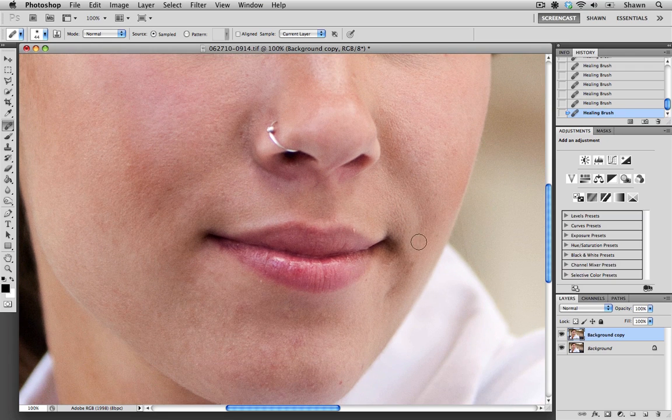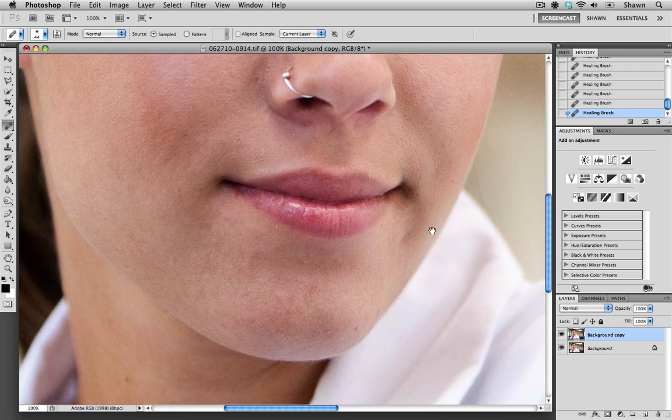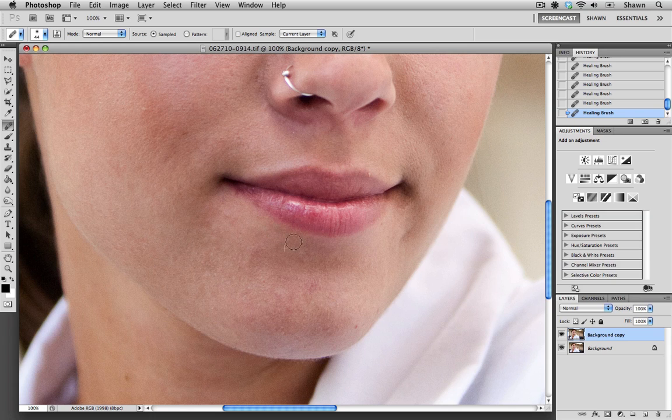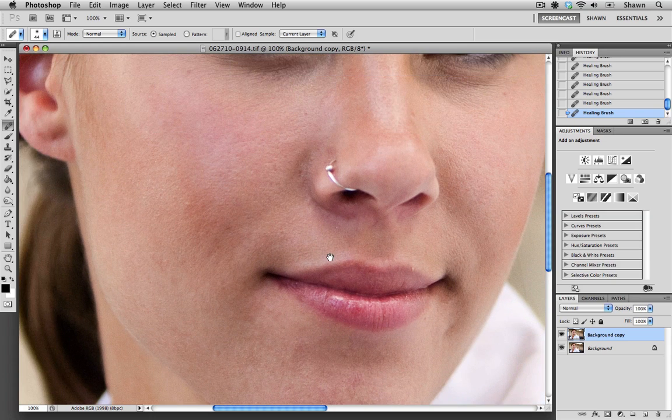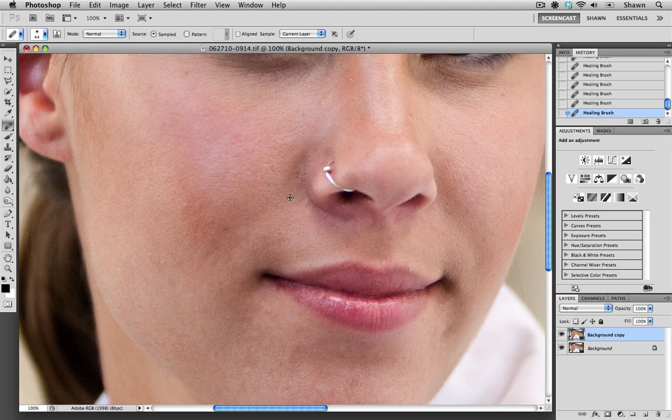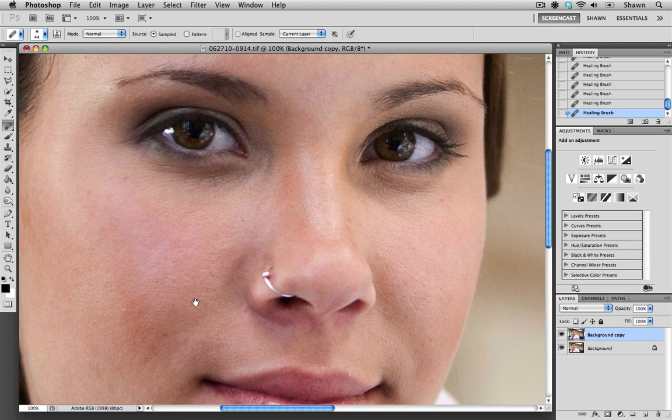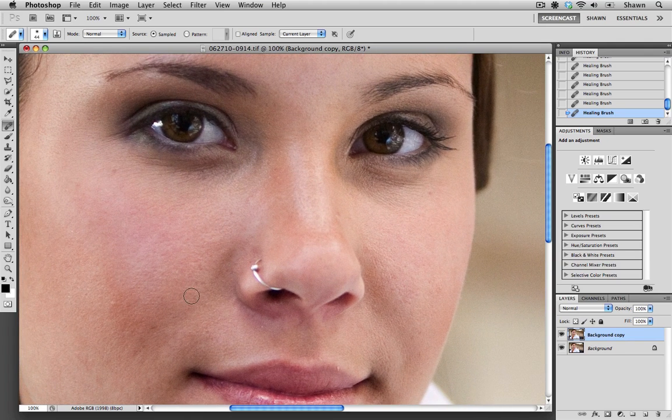I'm going to replace a few of these areas down here, spot under her lip there. And again, I'm just going to smooth out some of the texture here under her nose. There I think that looks pretty good.